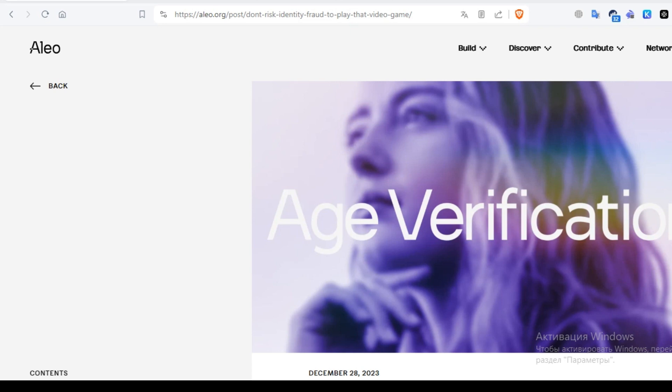Zero-knowledge proofs offer a revolutionary solution. This cryptographic technique allows users to prove their age without divulging unnecessary personal information.